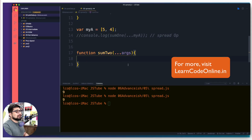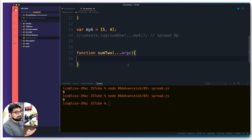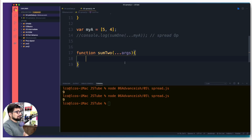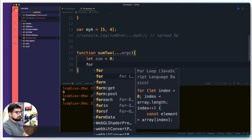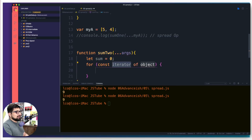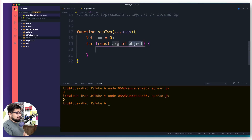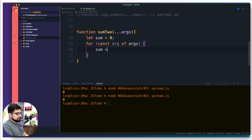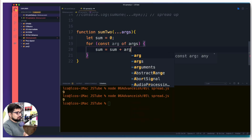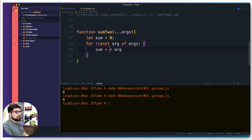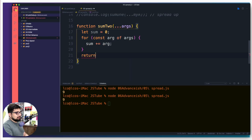Always expect that once you have this '...args' syntax in the function, an array is going to come in. So we declare a variable 'sum', then use a for...of loop: 'for (let arg of args)', and inside we say 'sum += arg'. Once done, we return 'sum'. Now it doesn't matter how many values come in — two values, two hundred values — we'll still loop through them all.